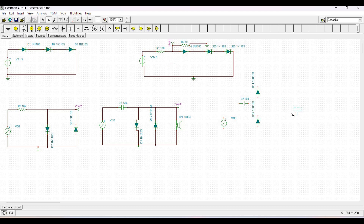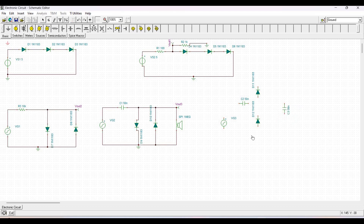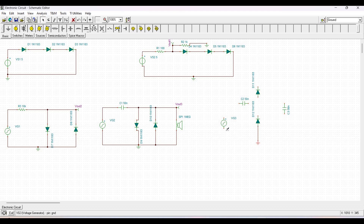We will rename the diodes accordingly since many diodes have been placed in this example. We also place a second capacitor C3 and the ground. Connect the negative end of the voltage generator to the ground and the positive end to capacitor C2.